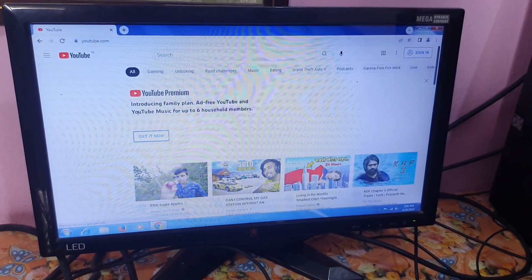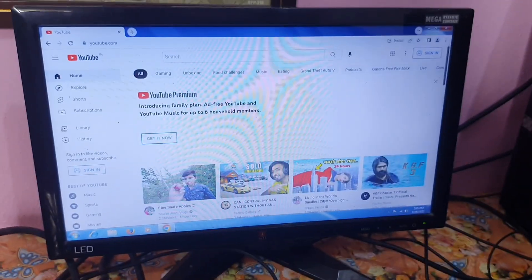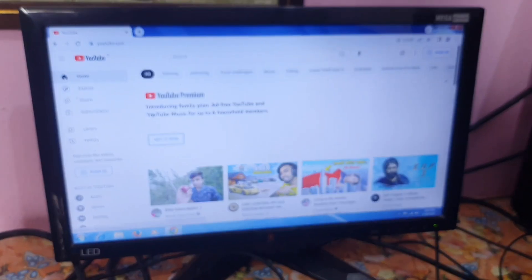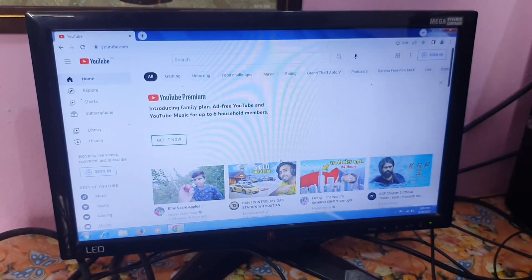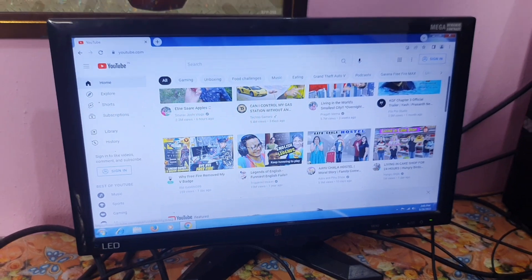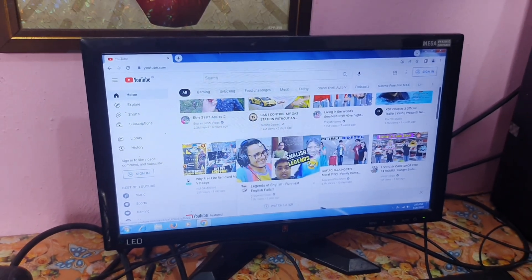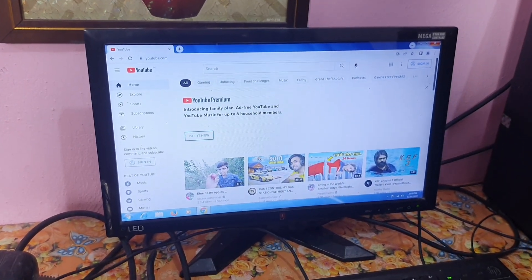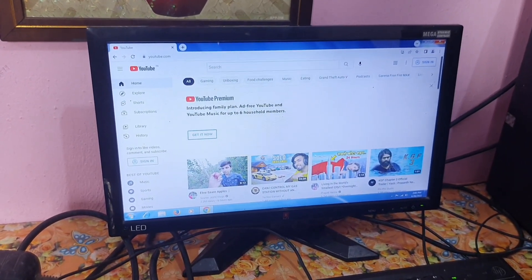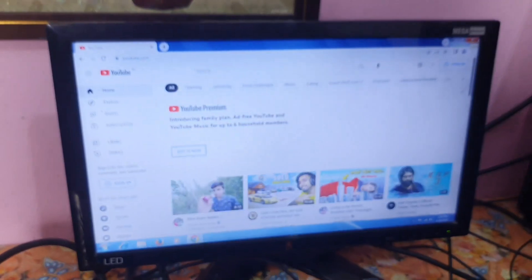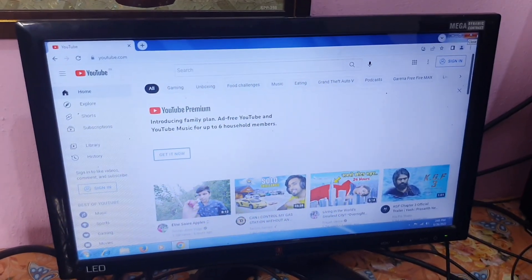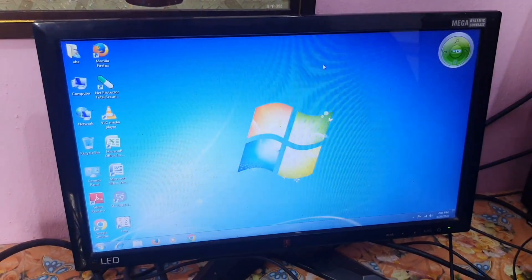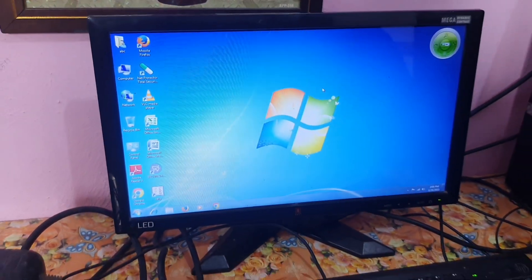You will find Google and Mozilla browser there for your internet use. You can also play any video in a simple way. When you want to close the browser, click the cross button to close it. Now it is closed.